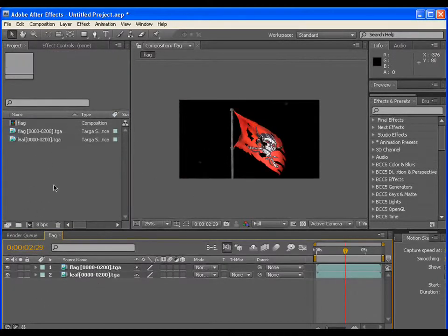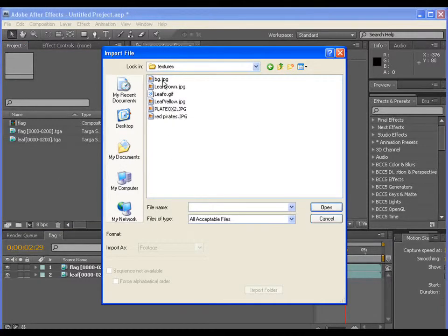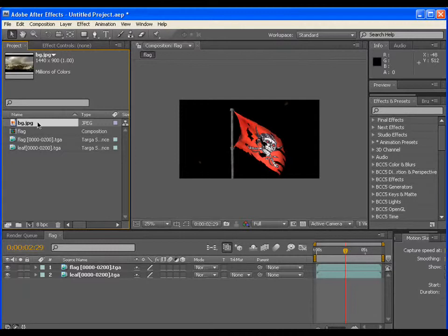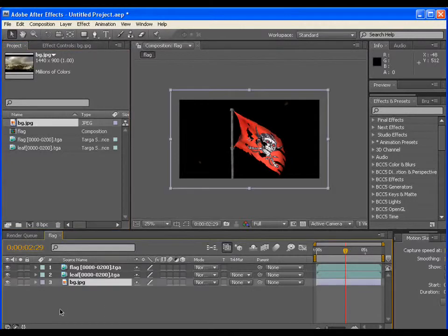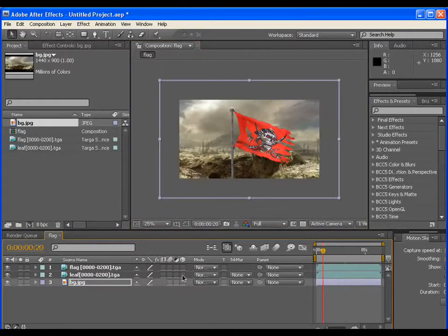Import the background, which I have taken from the internet. Adjust it a bit and make all the layers as 3D.